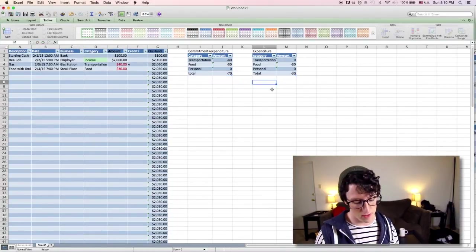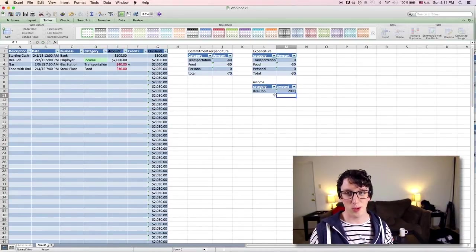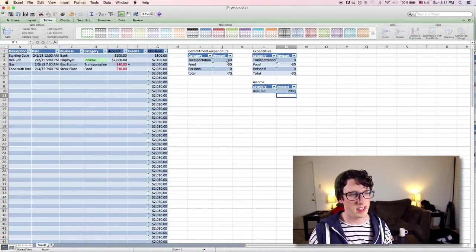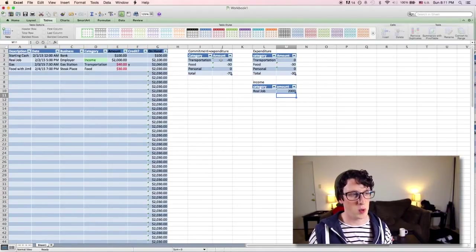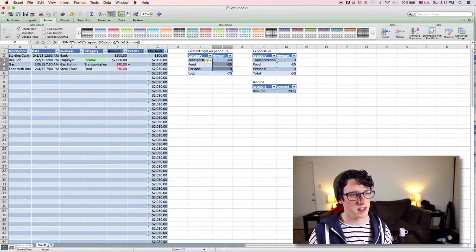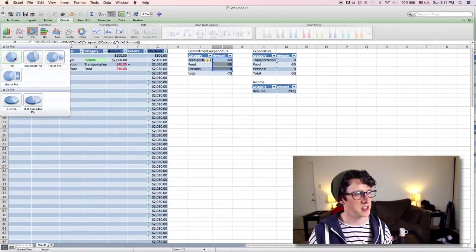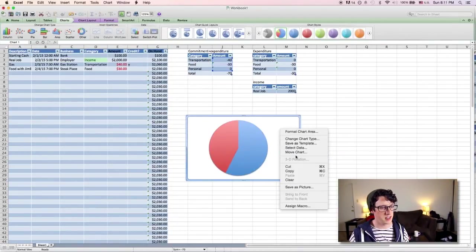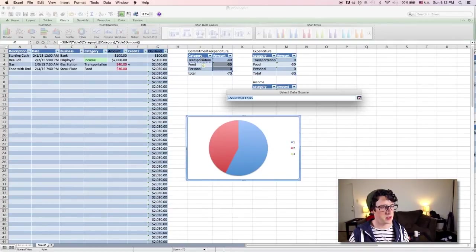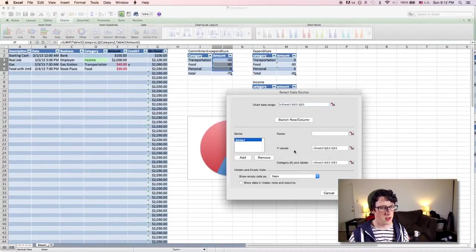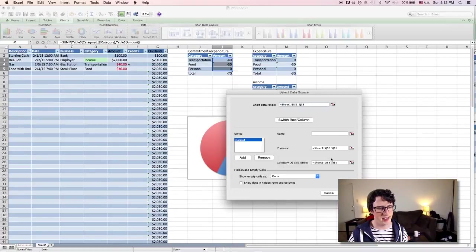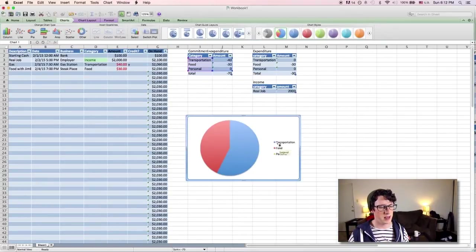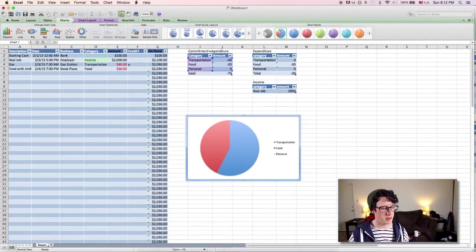So we've got a few places that we're compiling money. One thing that I like to do is to take my commitment and figure out percentage-wise what I'm spending the most on. So I'm going to take these, highlight those three cells, go to charts, and add a pie chart. So now I'm going to right click, select data, chart data range. We actually want to do the whole table except for total. And so you want your Y values to be column J. That's over here. So you can see it's automatically selected column J. And then here, category X axis labels, it's already chosen column I. So now you can see transportation, food, personal, and it's told me transportation is 57% of what I'm spending and food is 43% of what I'm spending.